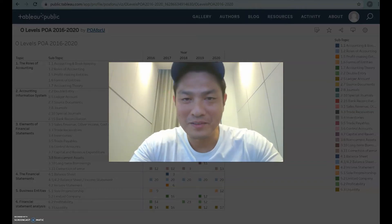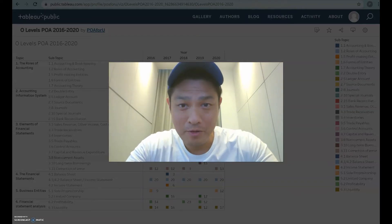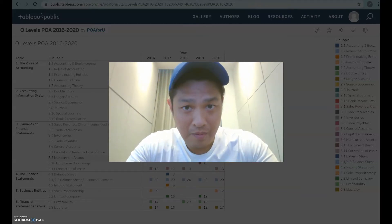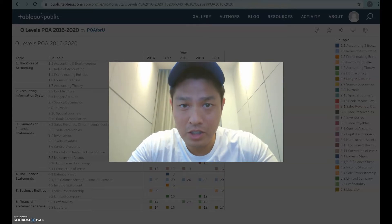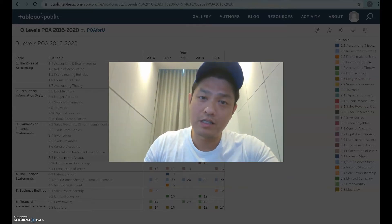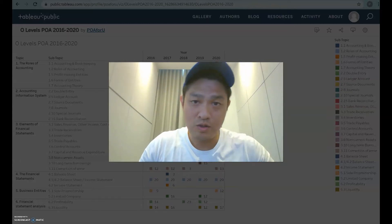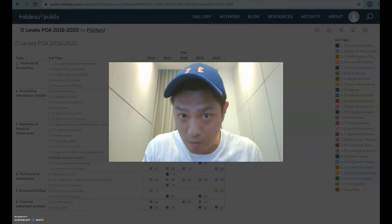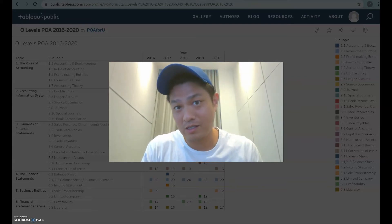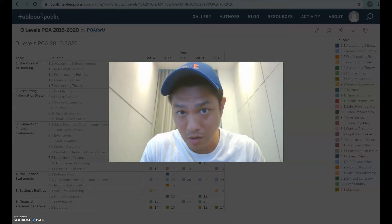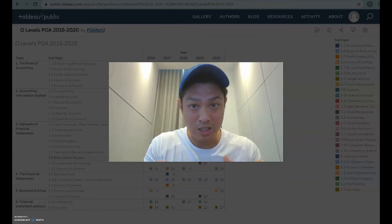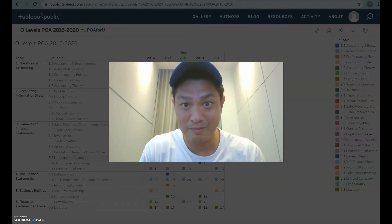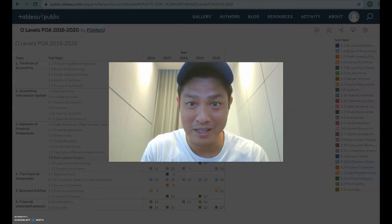Hey everyone, welcome back to POA4U. My name is Leroy and today I'll be sharing with you something a little different. I'll be sharing with you the O-levels examinations trend from 2016 to 2020 — whether it's paper 1 or paper 2, what questions have come out and where they fall in terms of topics, and hopefully it'll give you some insights on the importance of certain topics, the marks they carry, and the frequency they come out.